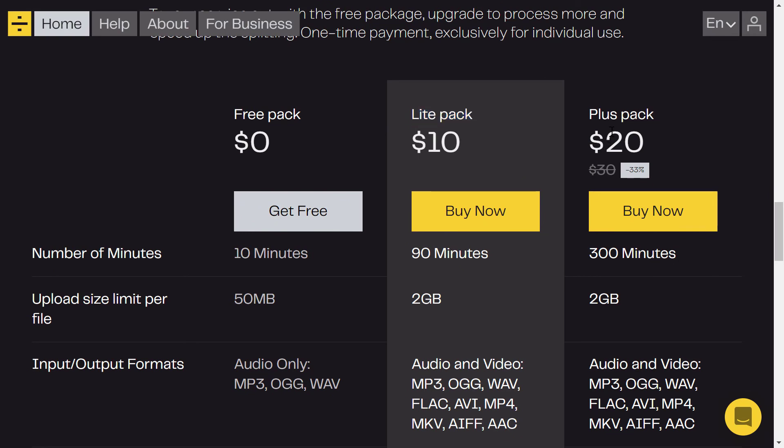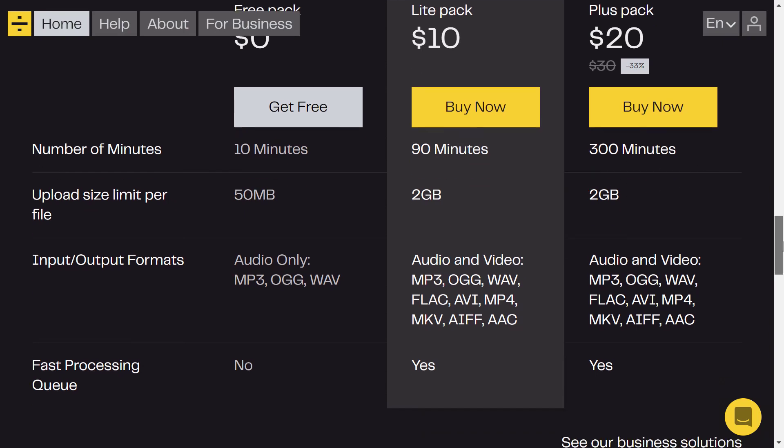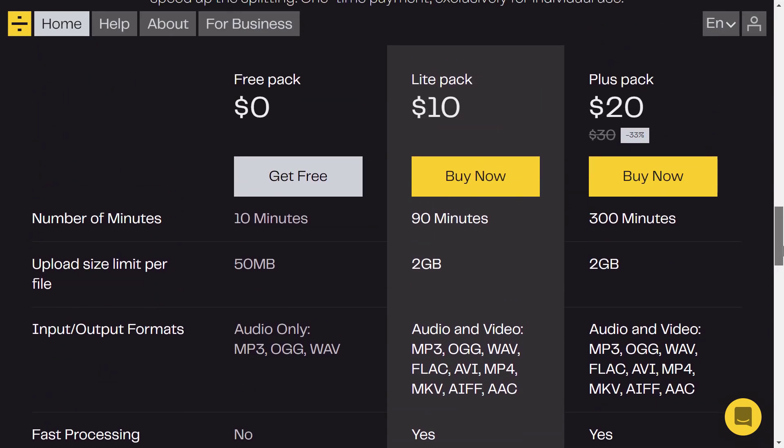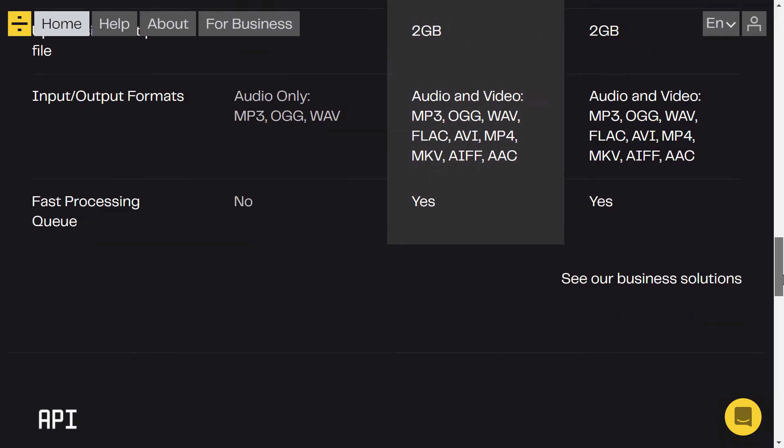Now, if that is not enough for you, you can go with their business solutions that is much more bigger than these plans. So this is the tool and this is what it does.